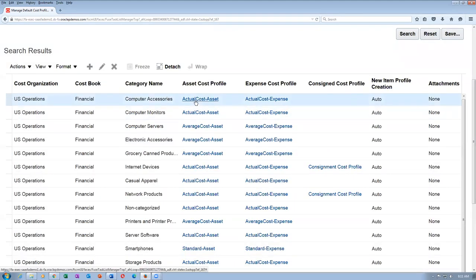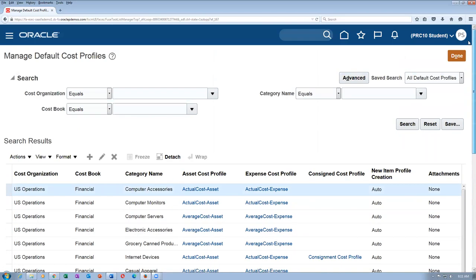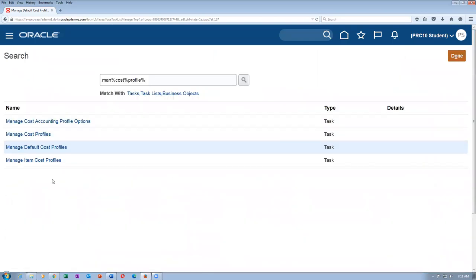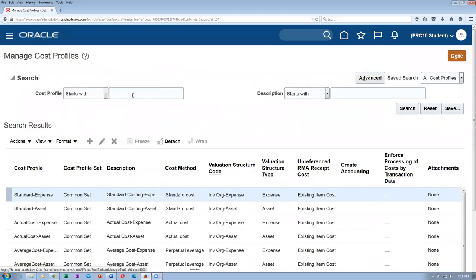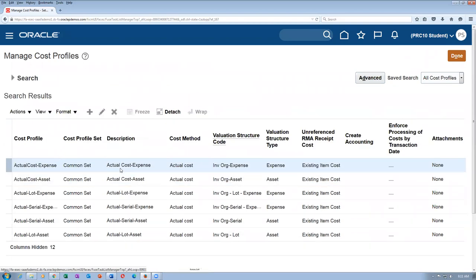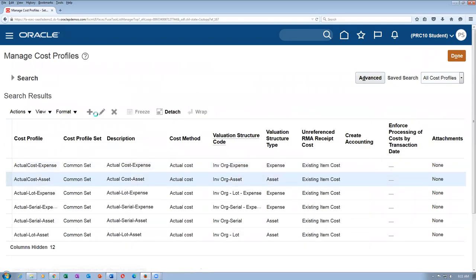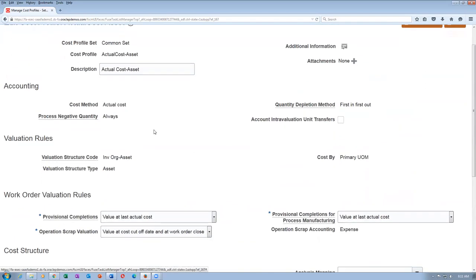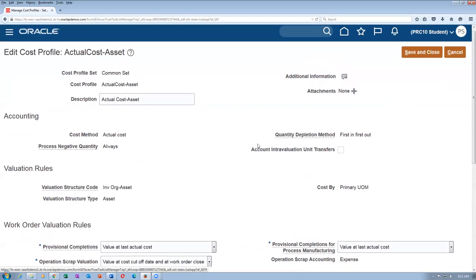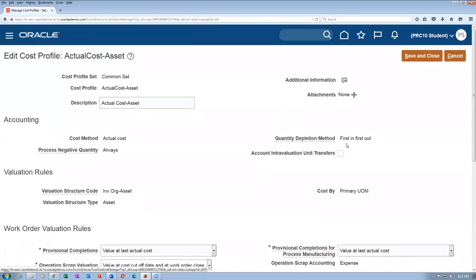We will not take a copy of the actual cost asset. Let me query it — cost profile starts with ACAT, Actual — and click on search. Actual Cost Asset. Here you can see the quantity depletion method; last in first out is not coming. The moment you put actual cost, you will have an option of first in first out or last in first out.